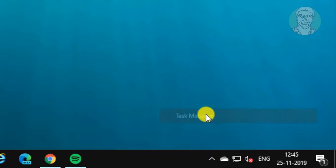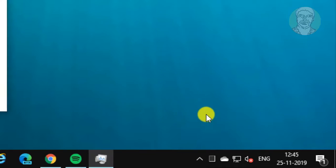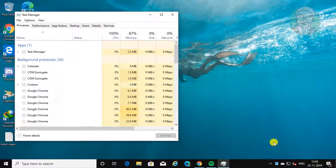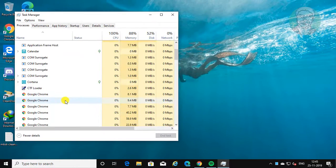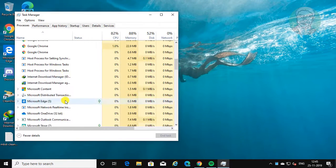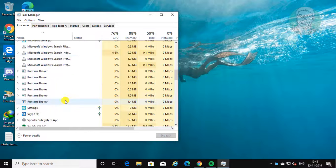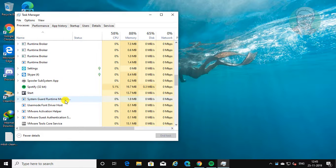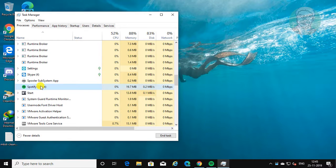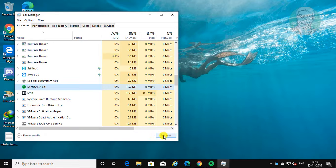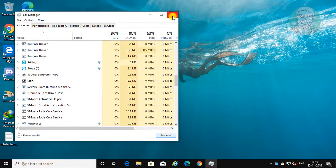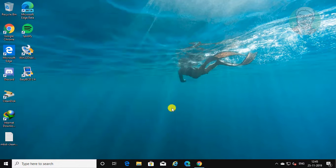Right click taskbar, click task manager. Select Spotify. Click end task.